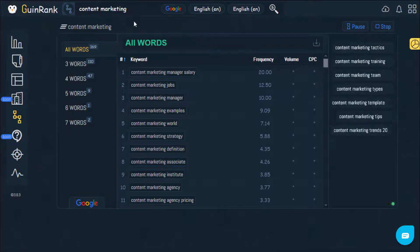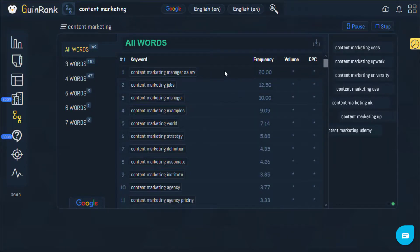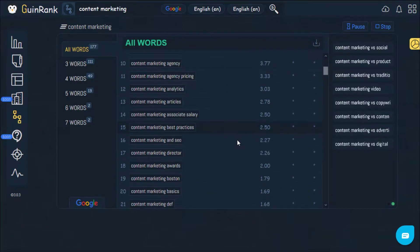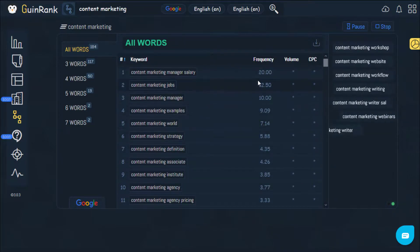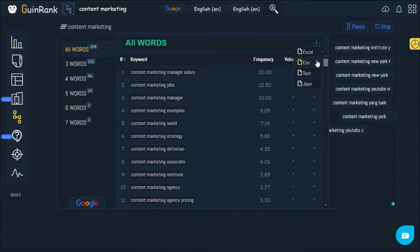The tool also orders these keywords in terms of frequency, as well as the strength of the keyword you are trying to find. The tool also allows you to export these keywords in Excel, CSV, text, or JSON.